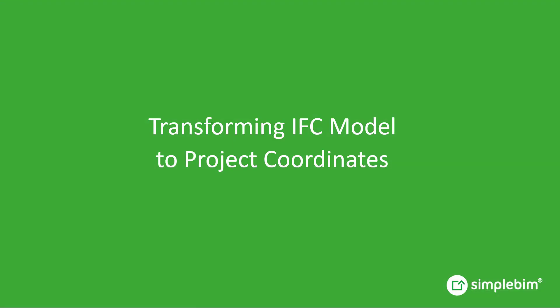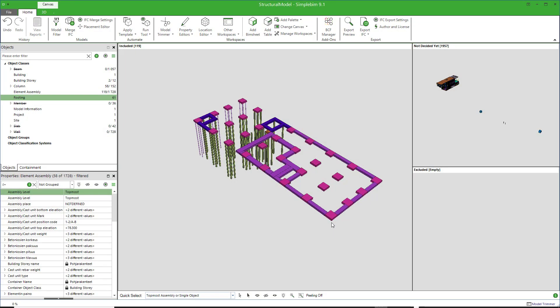There are several ways to transform the model. The most convenient way is probably the Helmert transformation. To do it, you need two known points from the model, and their corresponding reference points from the project coordinate system.